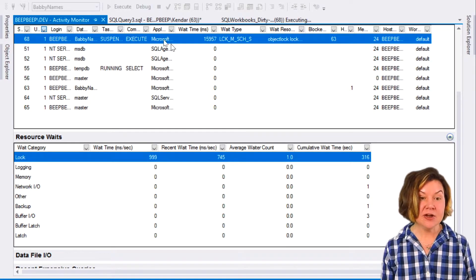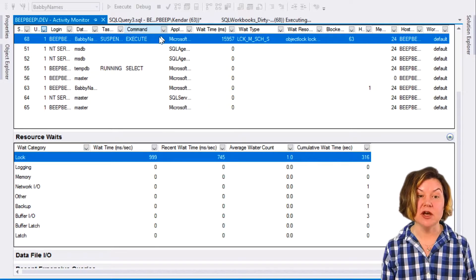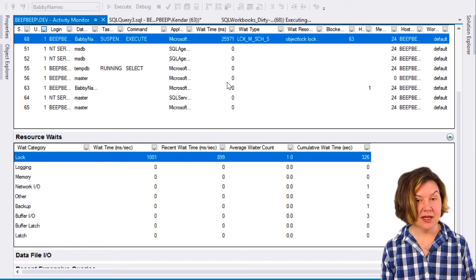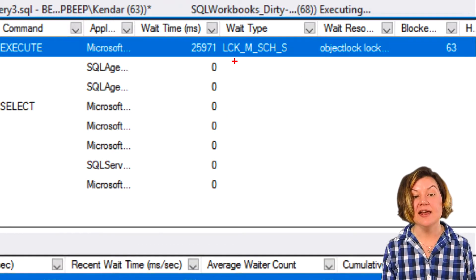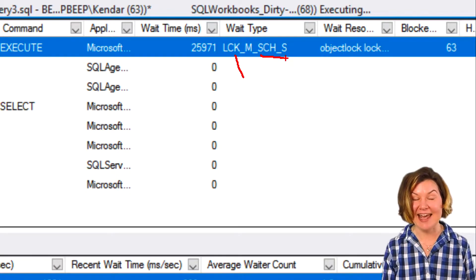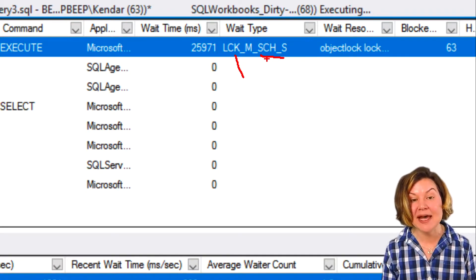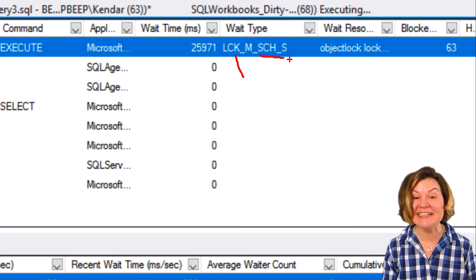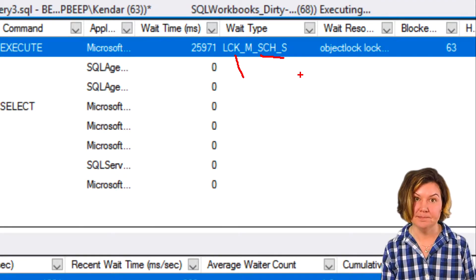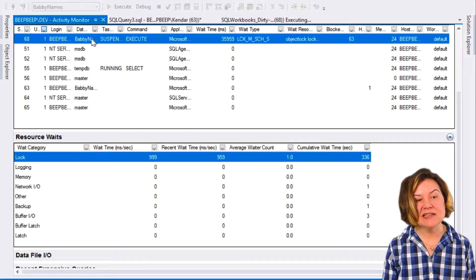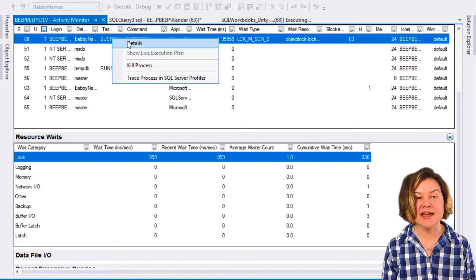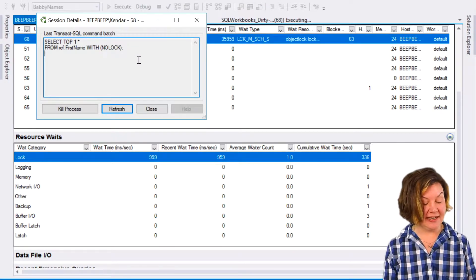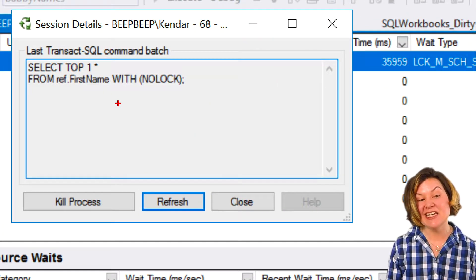If I go ahead and look up at what's happening here on this command, which helpfully says execute, I have a LCK_M_SCH_S lock. I have a schema stability lock wait. I can get a little bit of information about this.